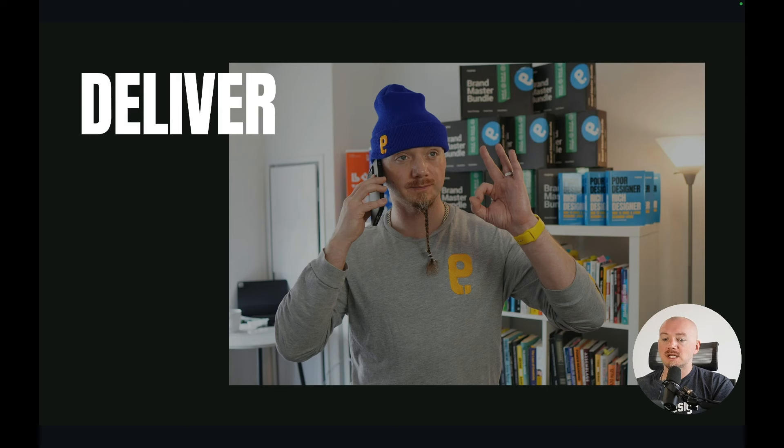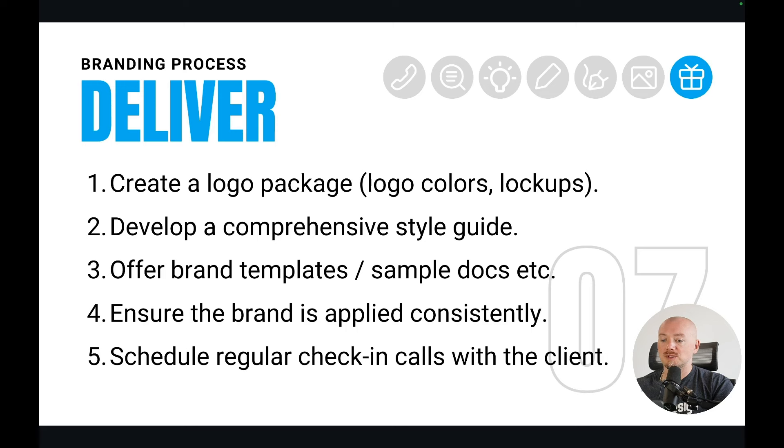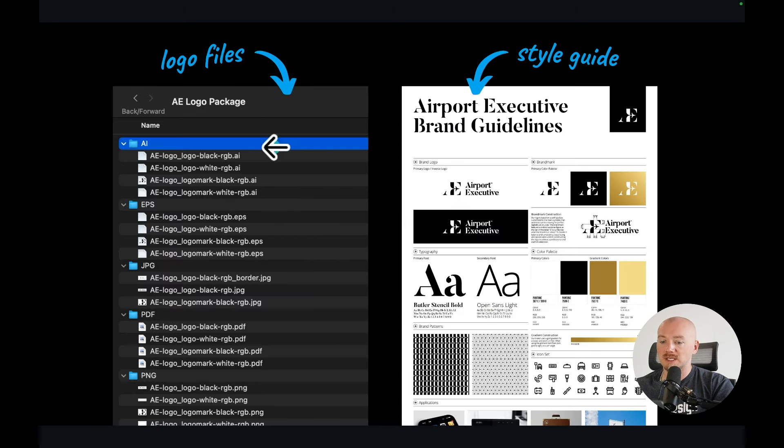So that they have some time to think about those concepts and pick the best one. And the last step is just to deliver the project, right? So here is where you create the logo package. Here is an example and a style guide. And again, I have another video on that where I walk you step by step on how to create a simple style guide.